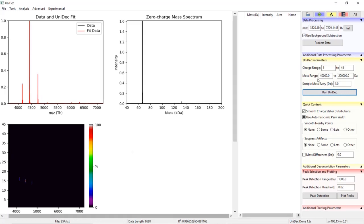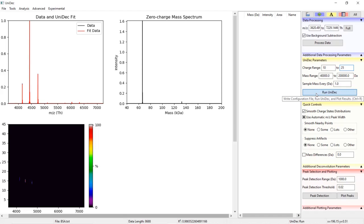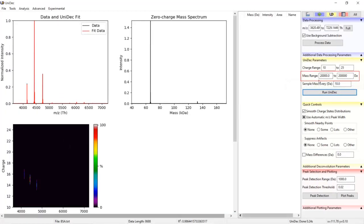In this case, I will narrow the charge range to a minimum of 10 and a maximum of 25 and click run UniDec. Next, we can set a mass range.